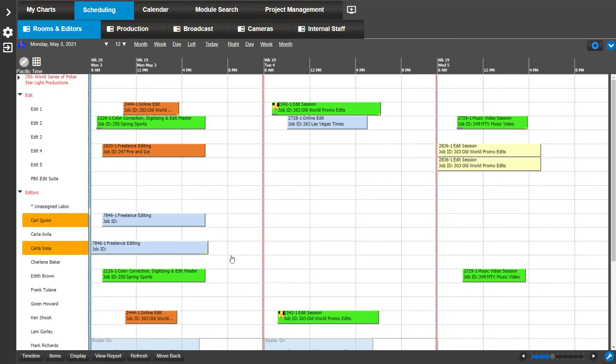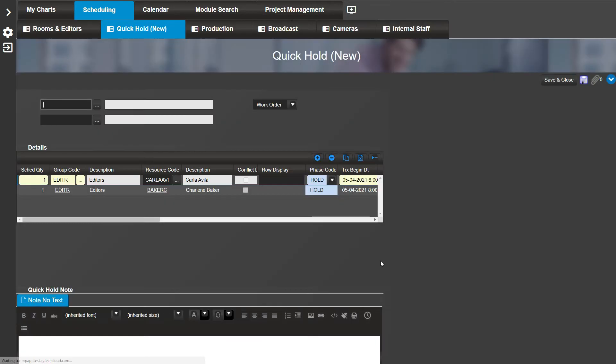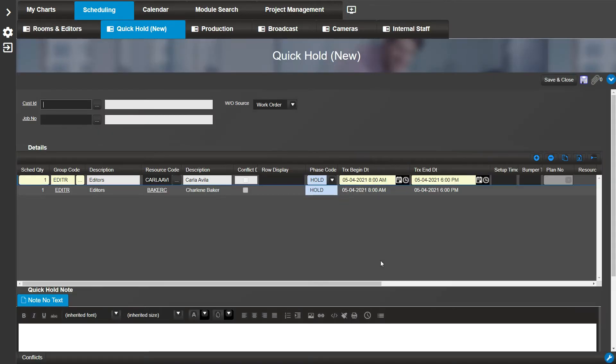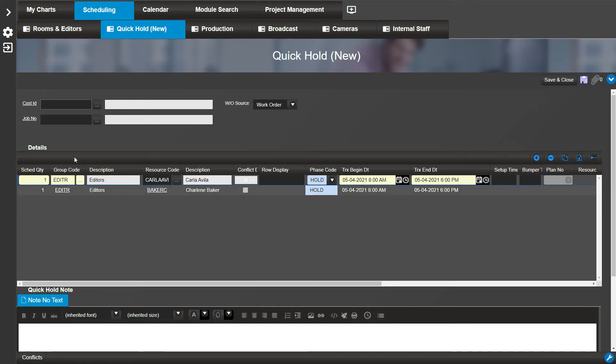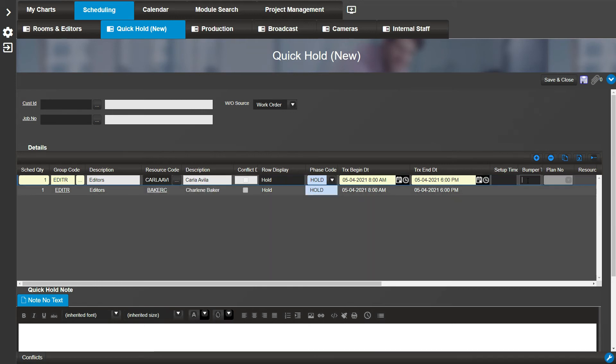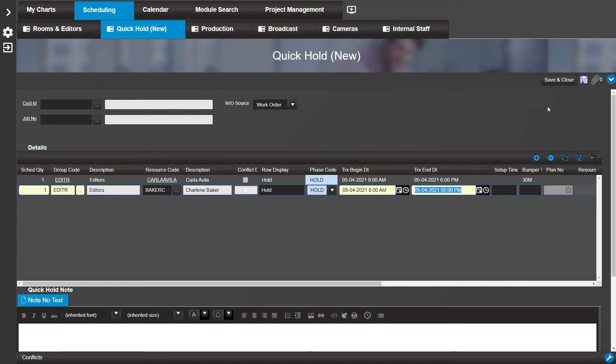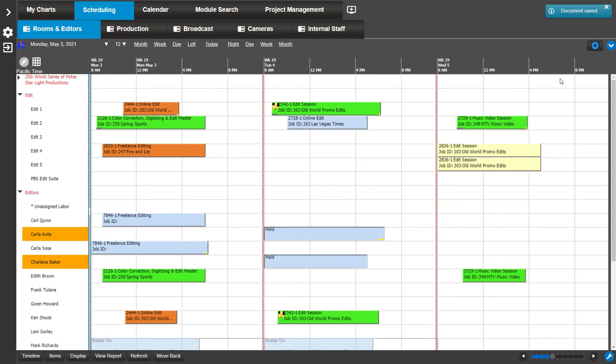For example, select two resources. Hold down Ctrl and right-click and drag on one of their rows. Notice two details on the resulting quick hold window. In this example, let's add a bumper to one resource and shorten the work time for the other resource. Save and close. Here you can see the two bookings we just created. Notice how the top one is an hour longer and the bumper is indicated with an underline.